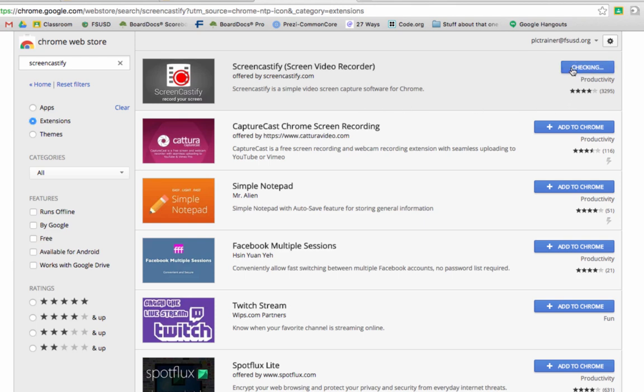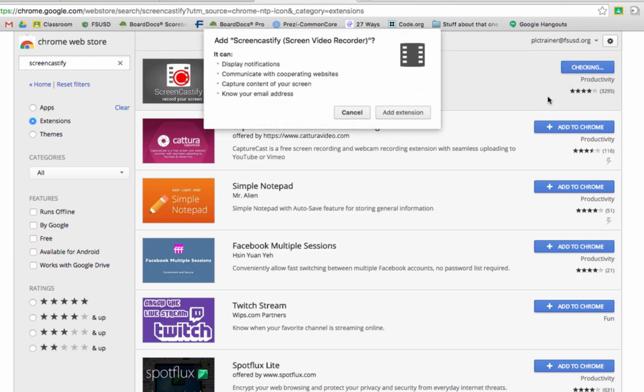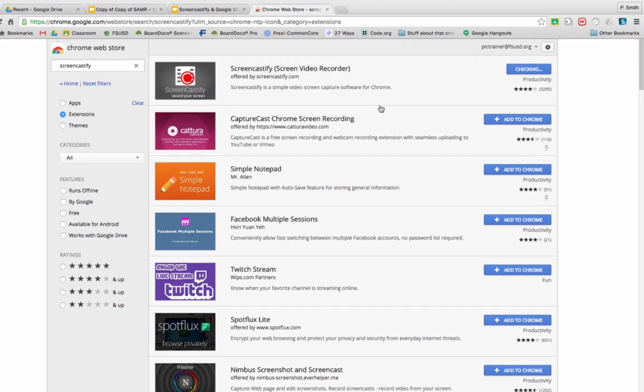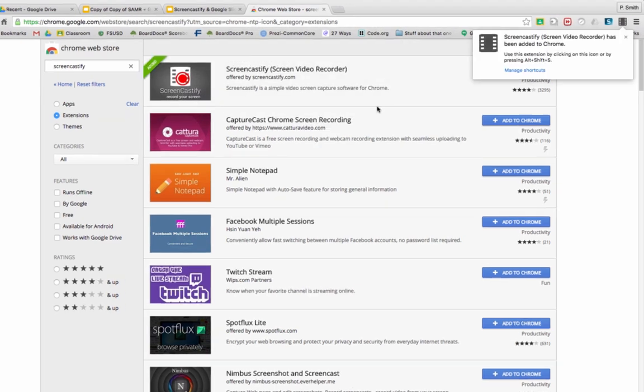To install it, we're going to click Add to Chrome. This is a free extension with some paid features, but nothing I'm going to show you today requires the paid features. You get a confirmation, click Add Extension, and it's going to download and install into your browser.